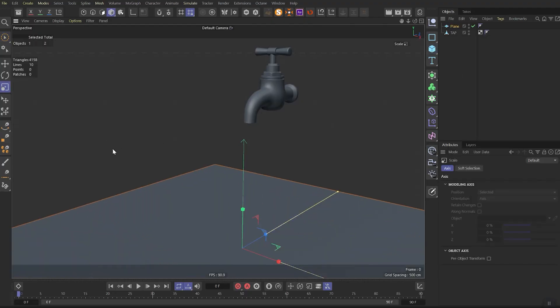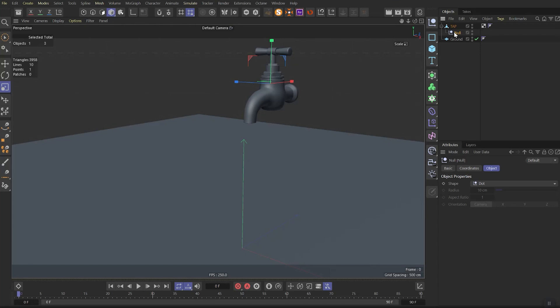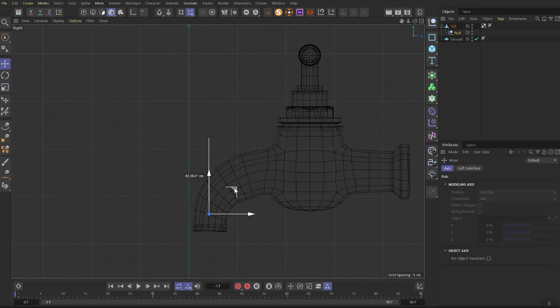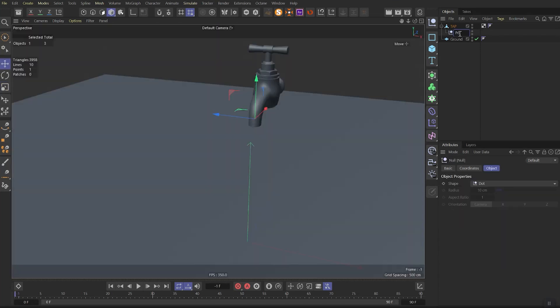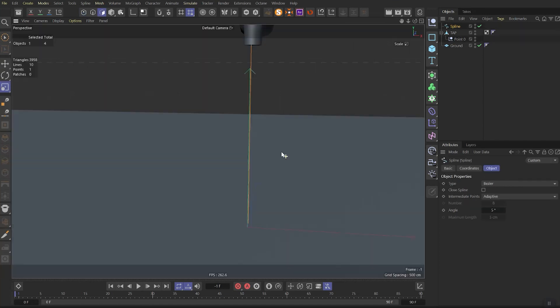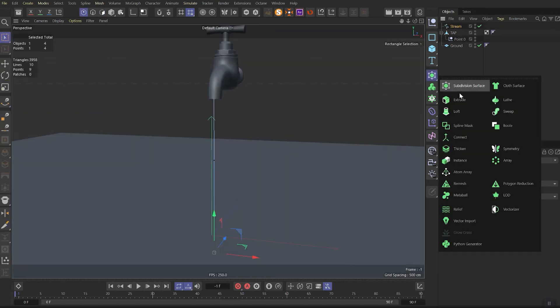So first of all, let's create plane as a surface. Then create null and place it in a tab. Place this null in a spot where water starts to leak and rename this null as point zero. Create a simple spline from two points. Then cut one more point in the middle. We all need it for a future.